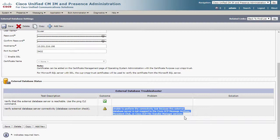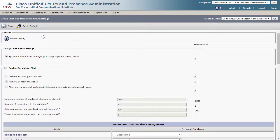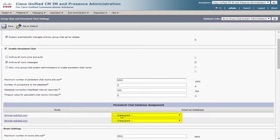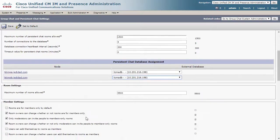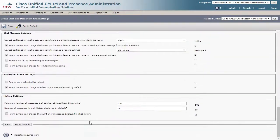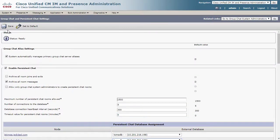Now that the external database is configured, I can enable persistent chat. This is under the Messaging, Group Chat, and Persistent Chat menu. Click the Enable Persistent Chat box here, and then you will see that the persistent chat database assignment menu is available where it was grayed out before. There are also several limits above that become available. Choose the external database fields and change them from unassigned to the database instance we created. You can also make any changes to the options on this page. Once finished, choose Save.